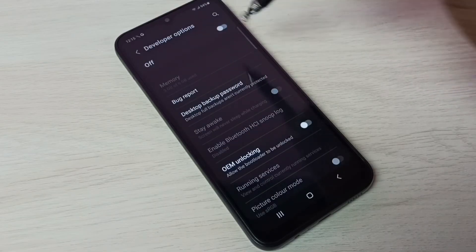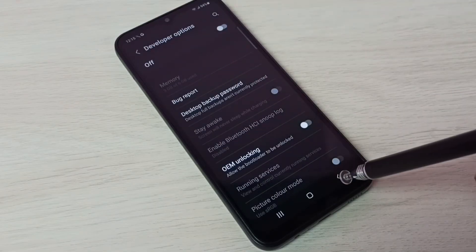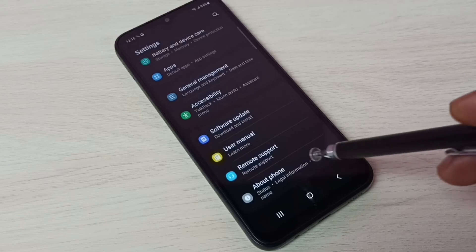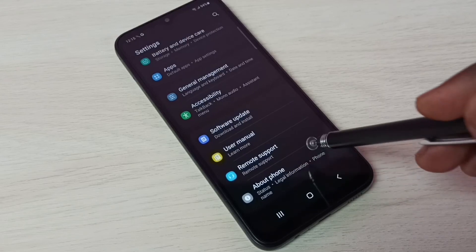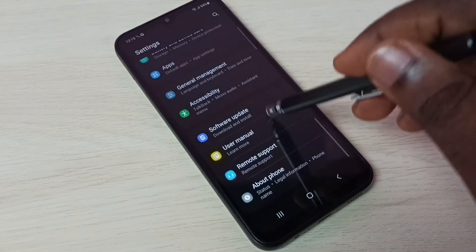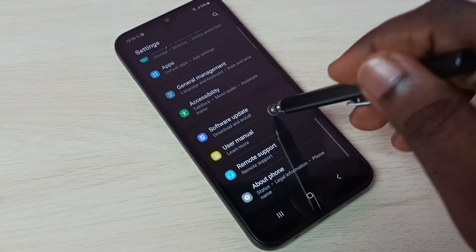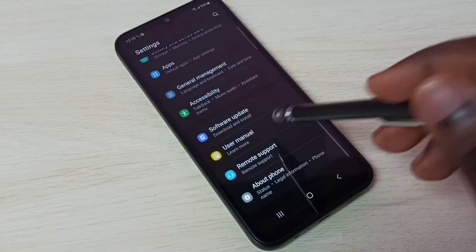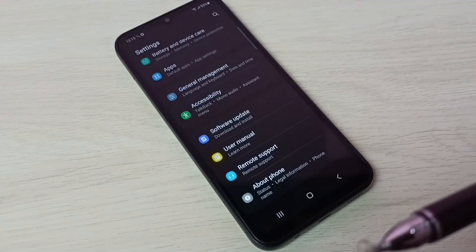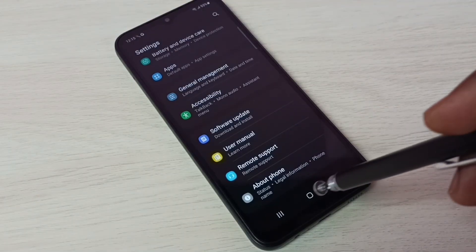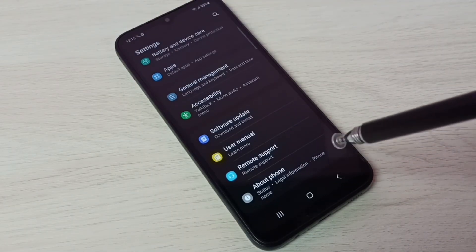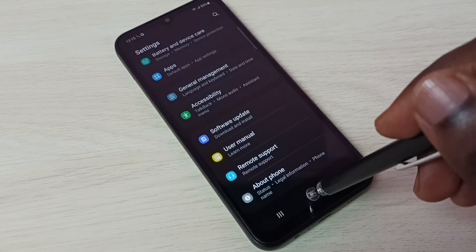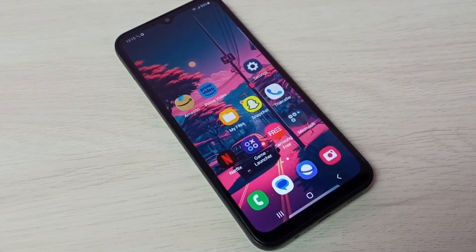Then go back. Now under About Phone, there is no Developer Options because it has been disabled. This is how we can enable or disable Developer Options and USB debugging mode.